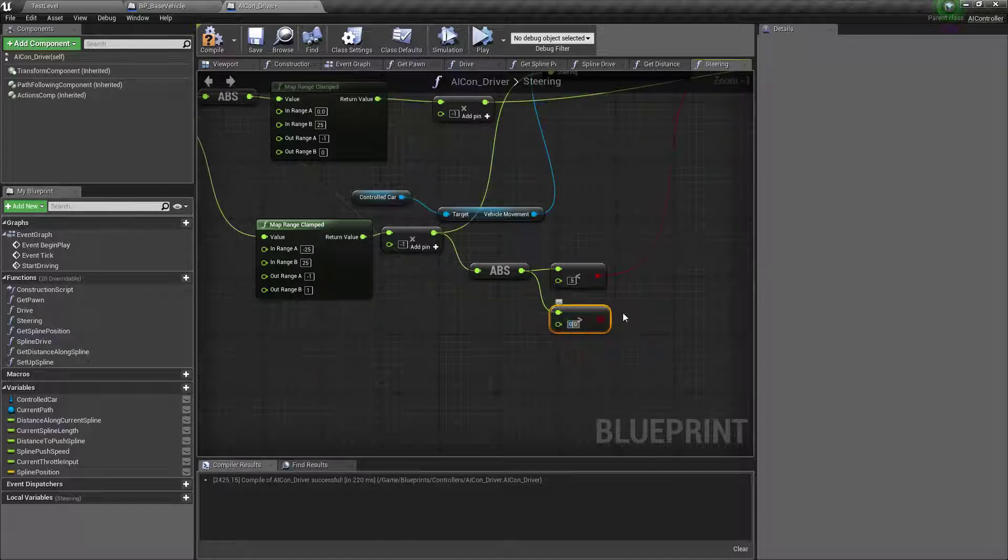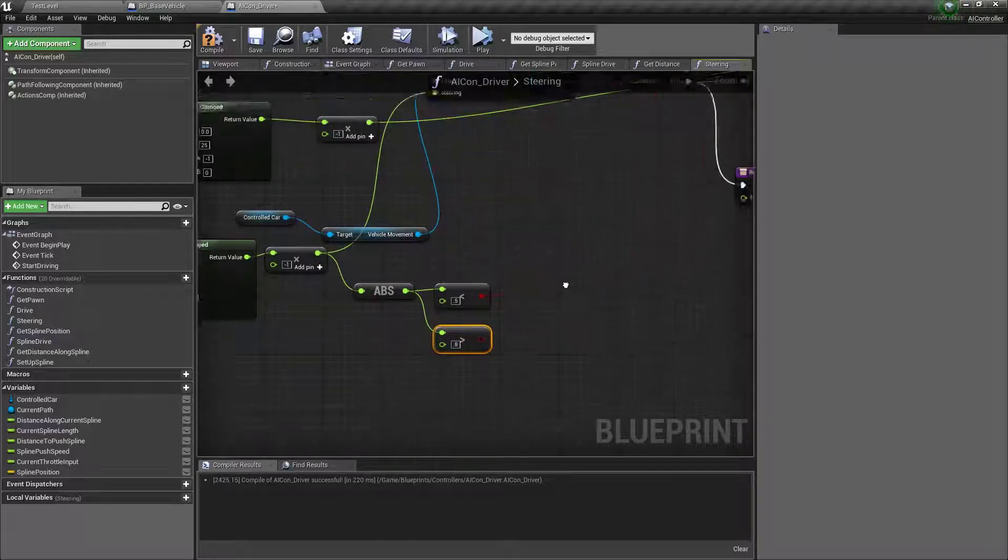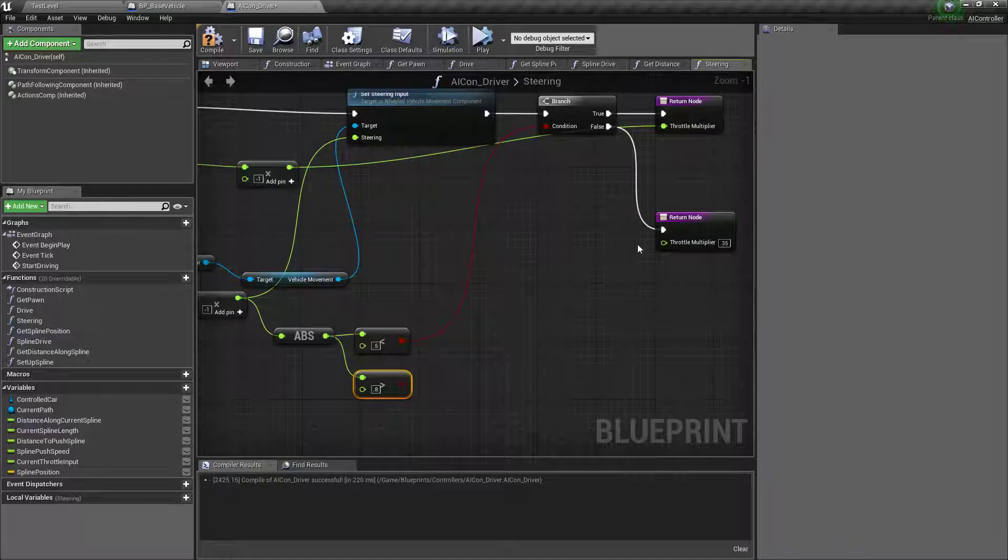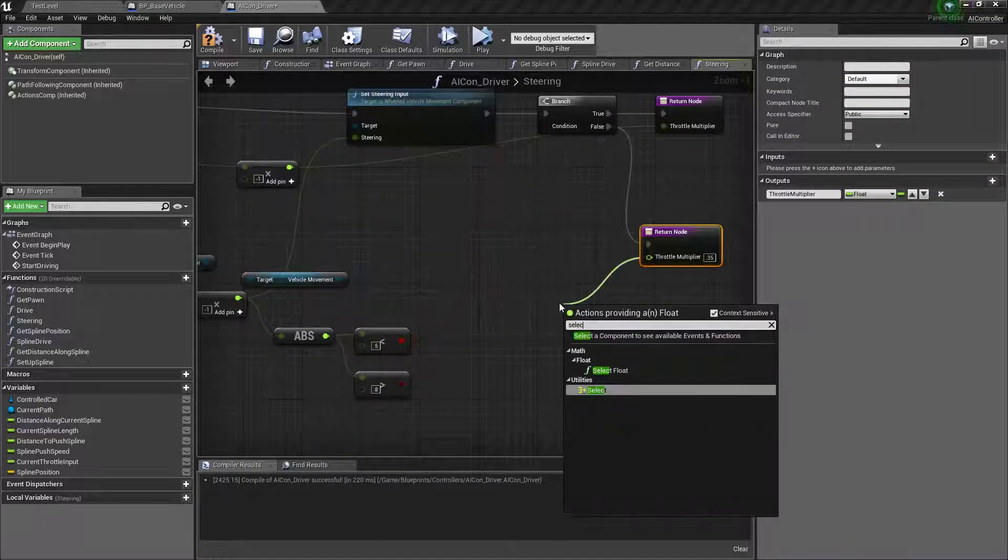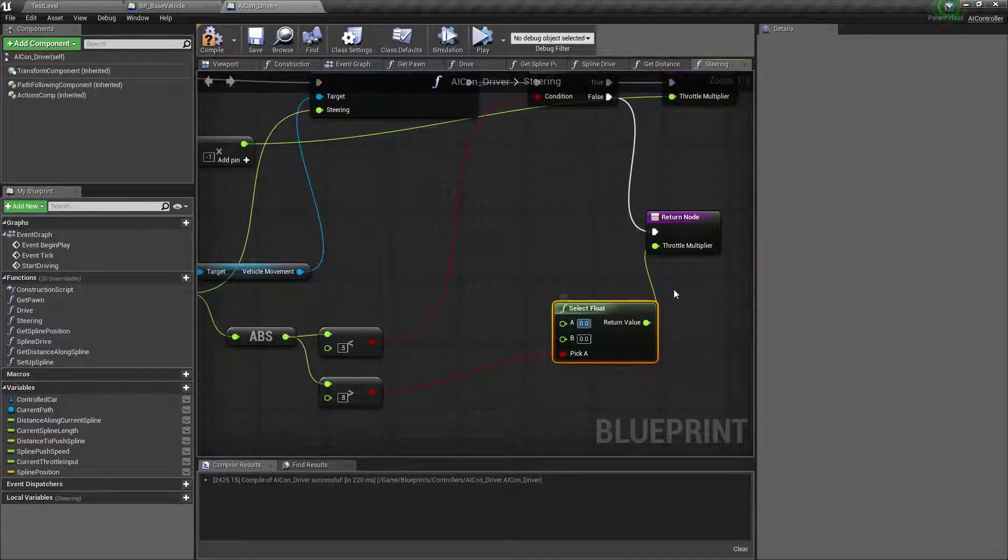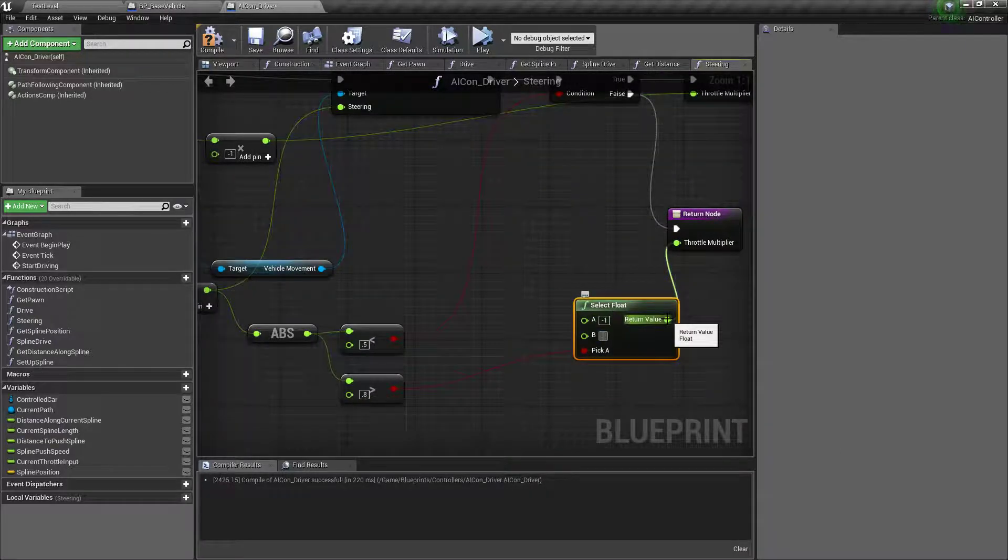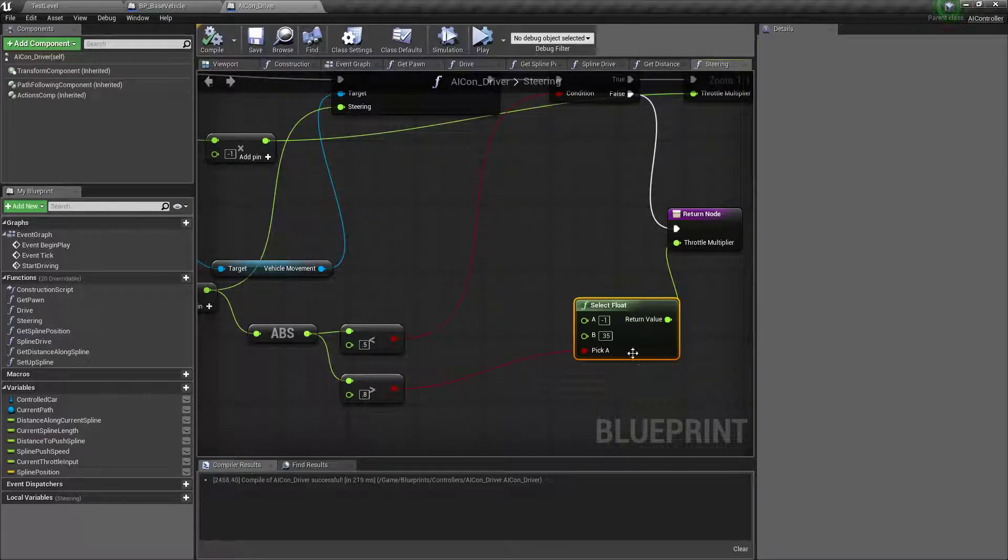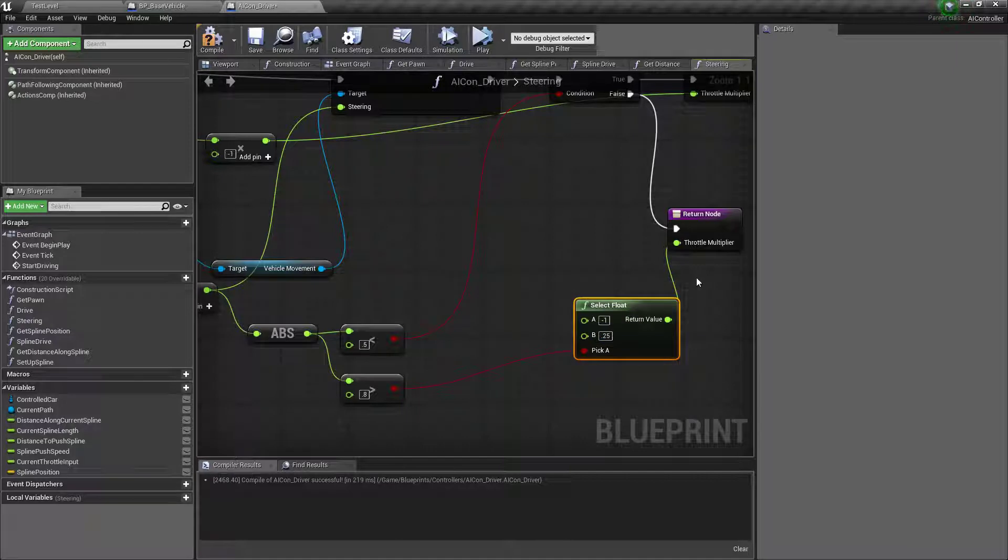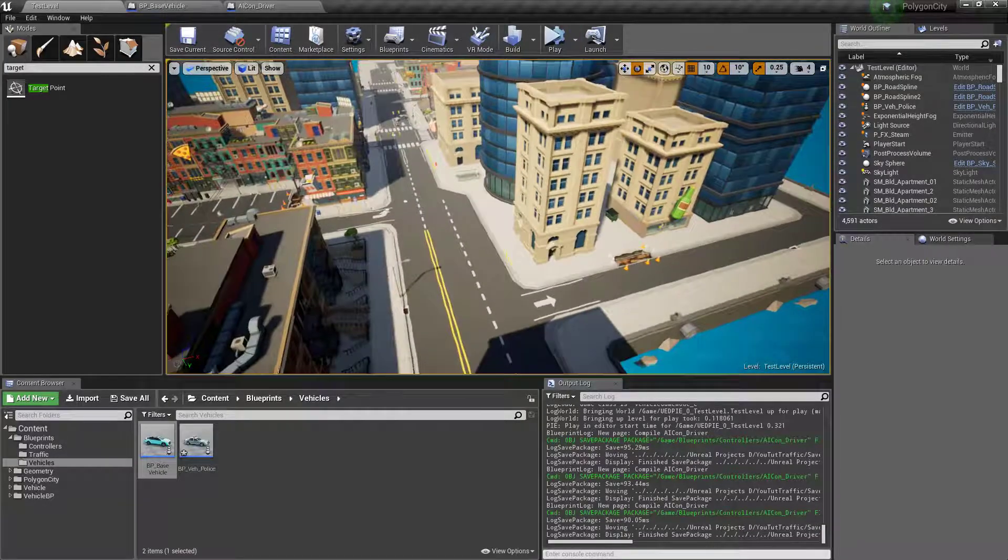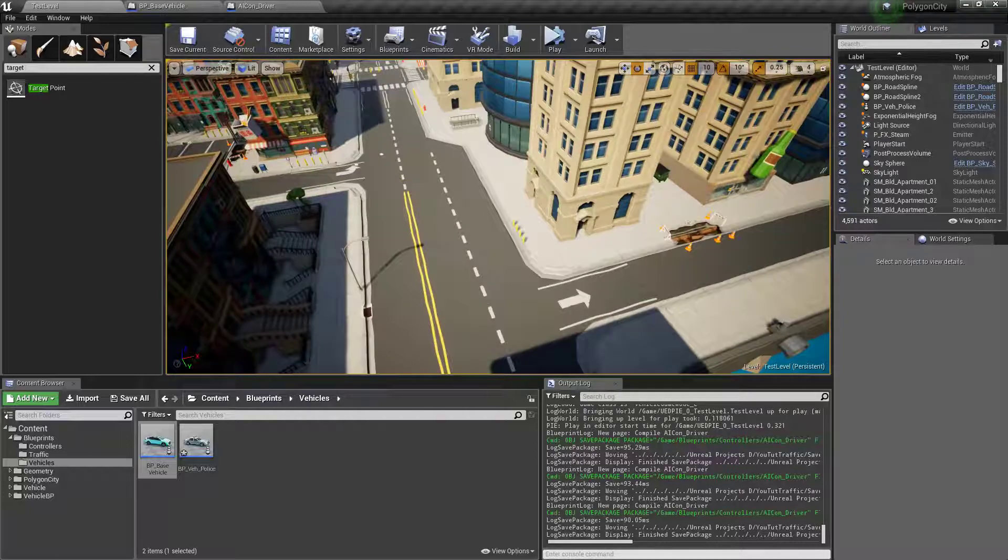So we'll check greater than. So we'll select float. So this is going to make it, if the turn angle is too big, he'll start slowing down. Otherwise he'll, yeah.